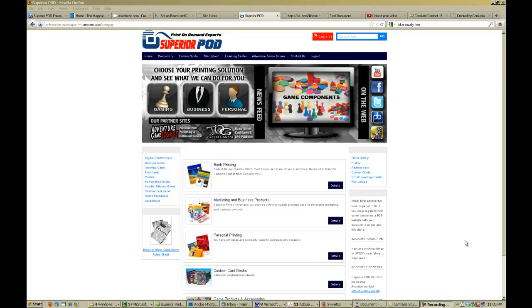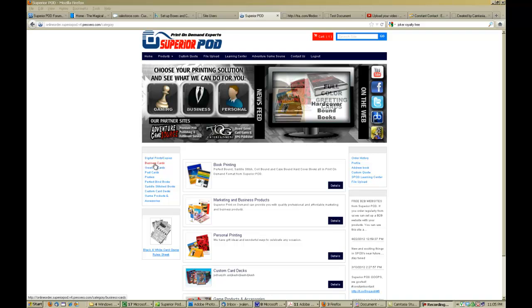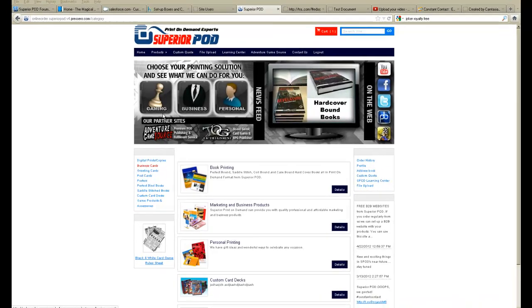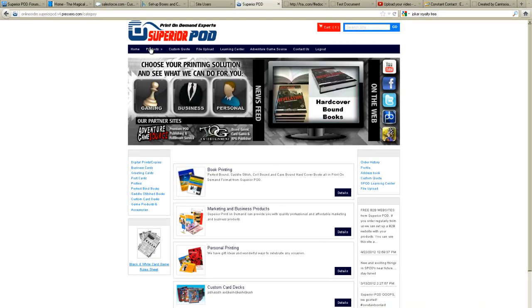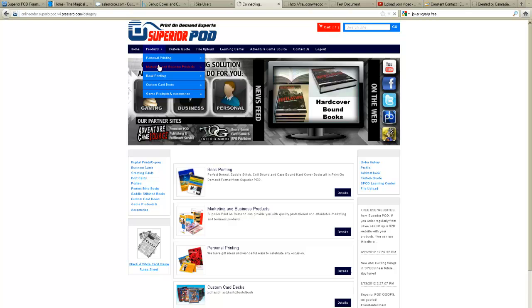Hello and welcome. In this video we're going to show you how to place an order on the website. Today we're going to demonstrate ordering some business cards. So here we are on the homepage. We're going to click, you can go here, just click business cards or you can click products, marketing and business products.